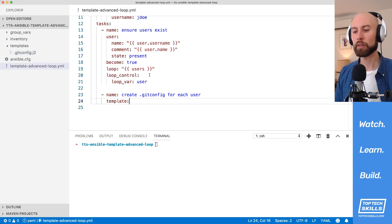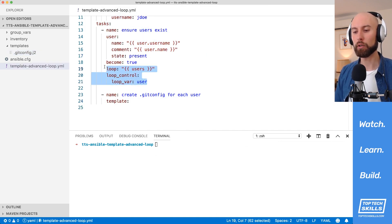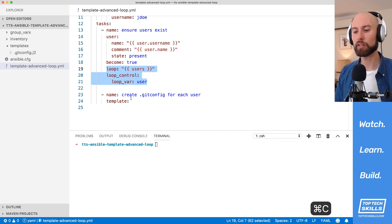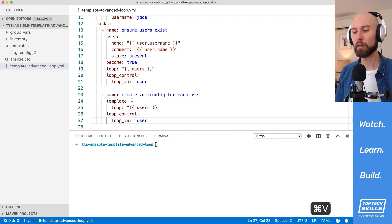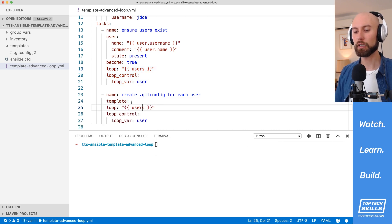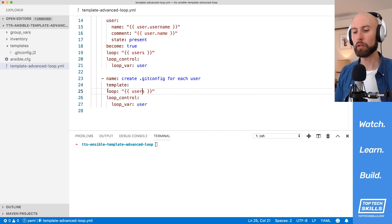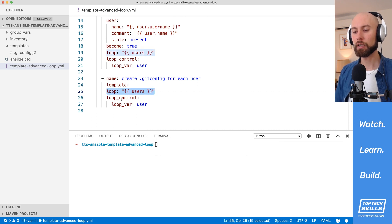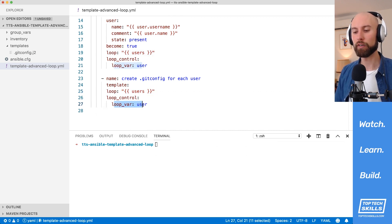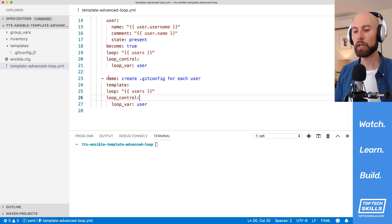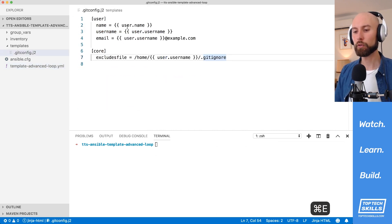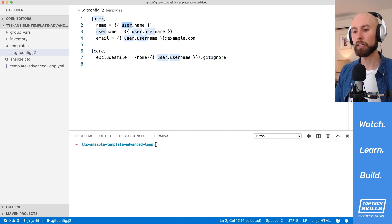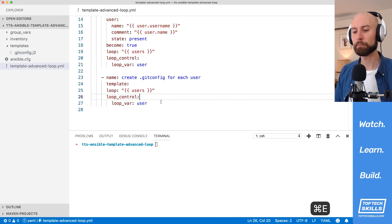And the way that we'd achieve that is by using the exact same loop parameters that we've used for our previous task. If I paste that down, what you can see here is that we're looping over the users variable, and in the loop_control keyword, we're setting the loop_var to user instead of item. And what that's going to do is each time template is called out to, we can go over to our file, and instead of using item, we can use user.